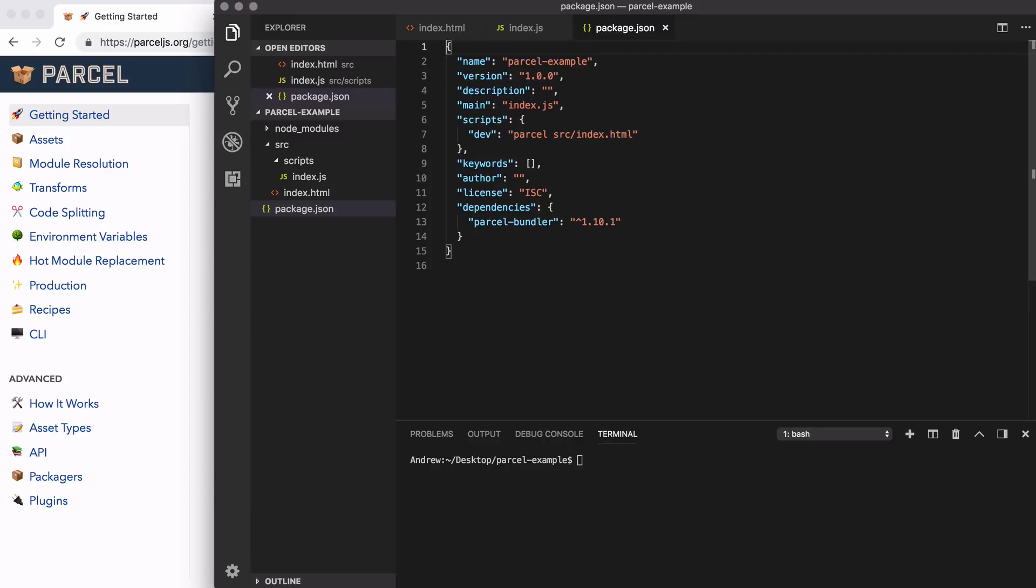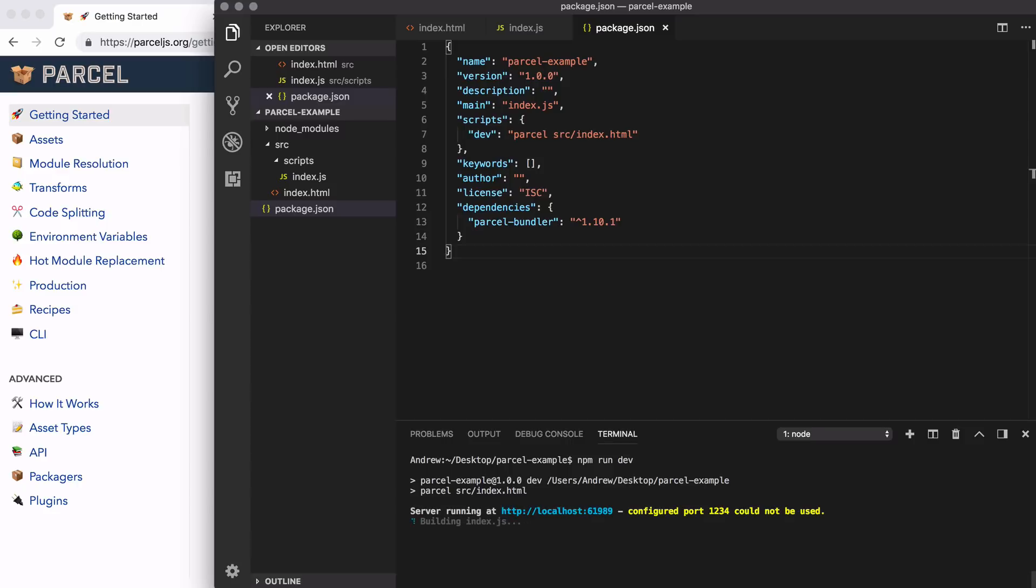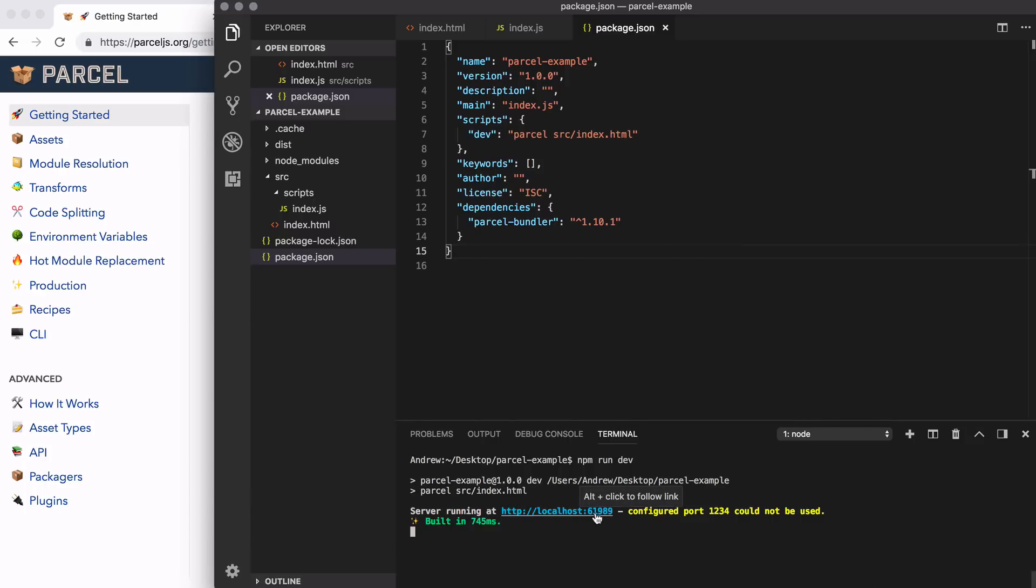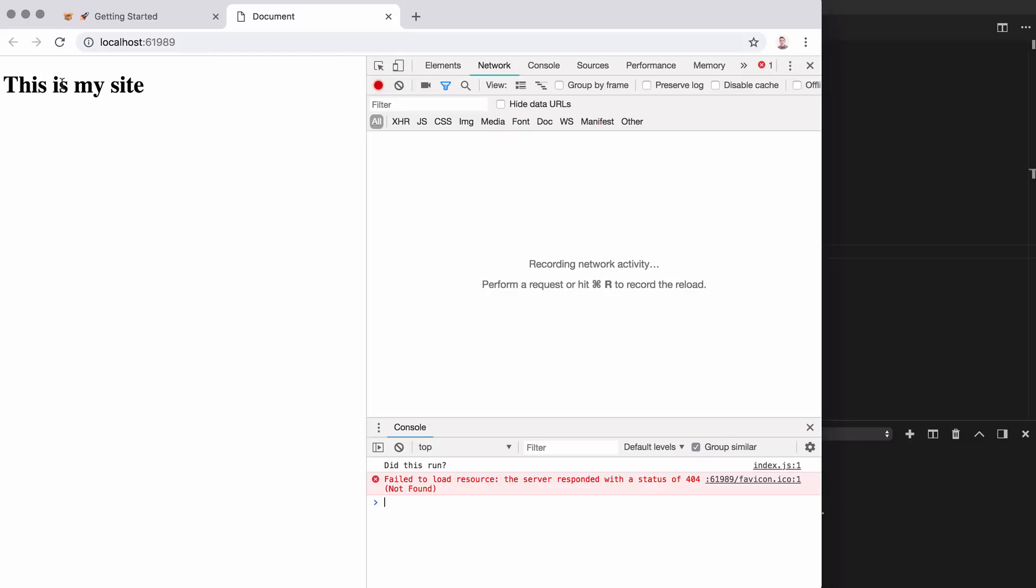Let's go ahead and run it and see what happens. Down below, I'm going to use npm run dev to run that dev script. This is going to start up a server. And right here, we can see the Parcel dev server is running at localhost 61989. I'm just going to hold alt and click that link to bring that application up in the browser. And here we have it. This is my site is showing up. And if I crack open the Chrome developer tools, over in the console, I can also see our message. Did this run is printing. And that is a great first step.